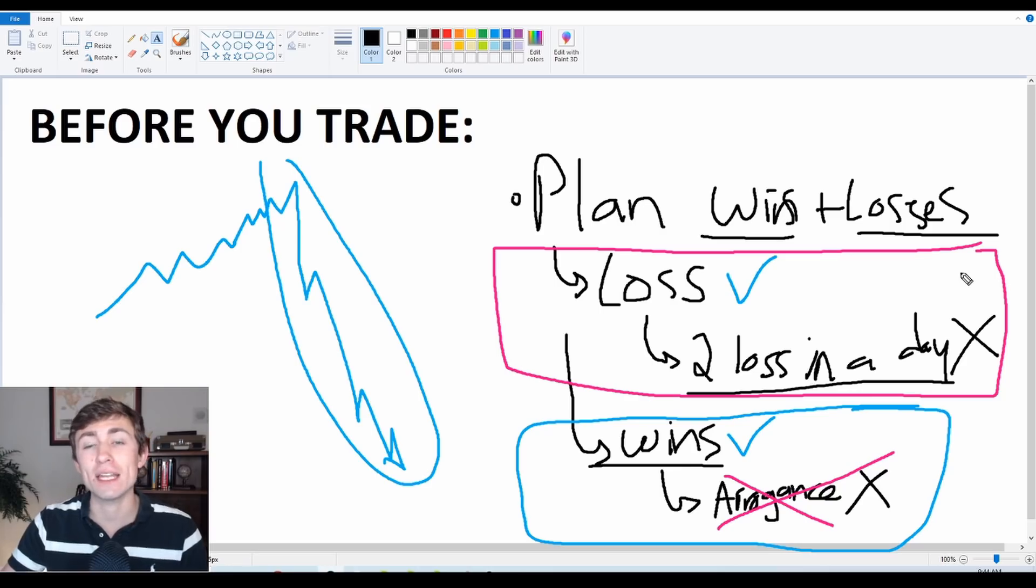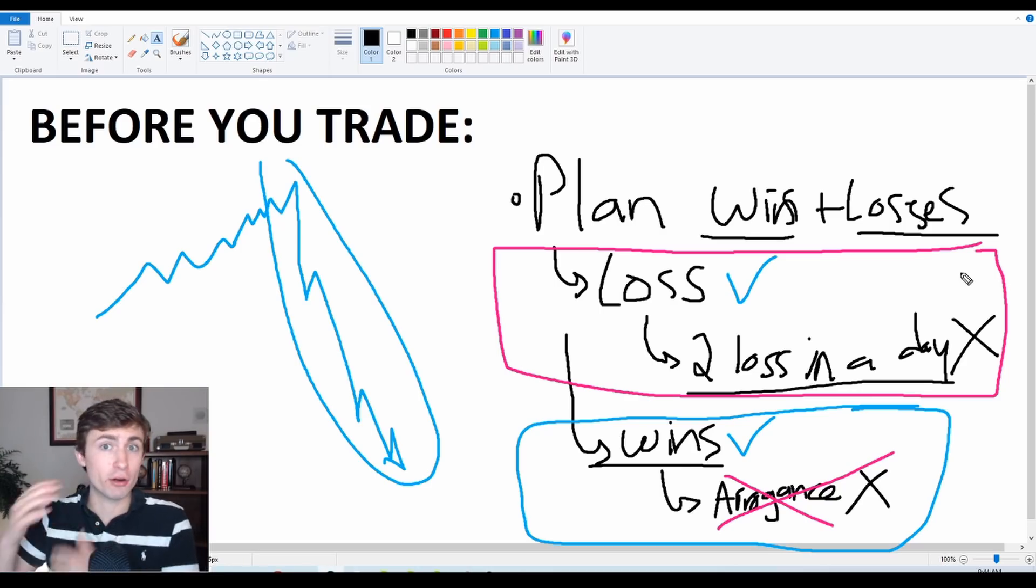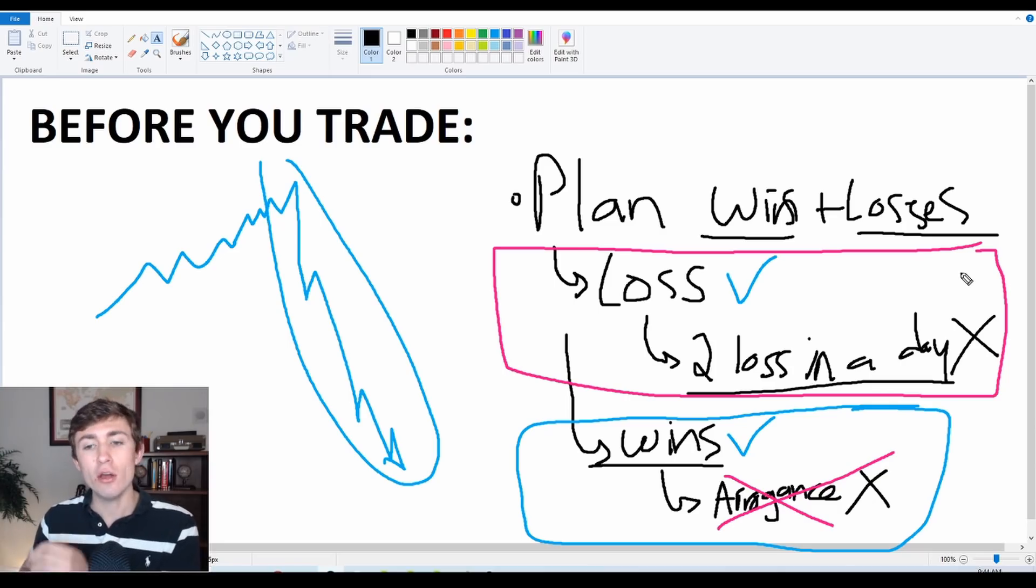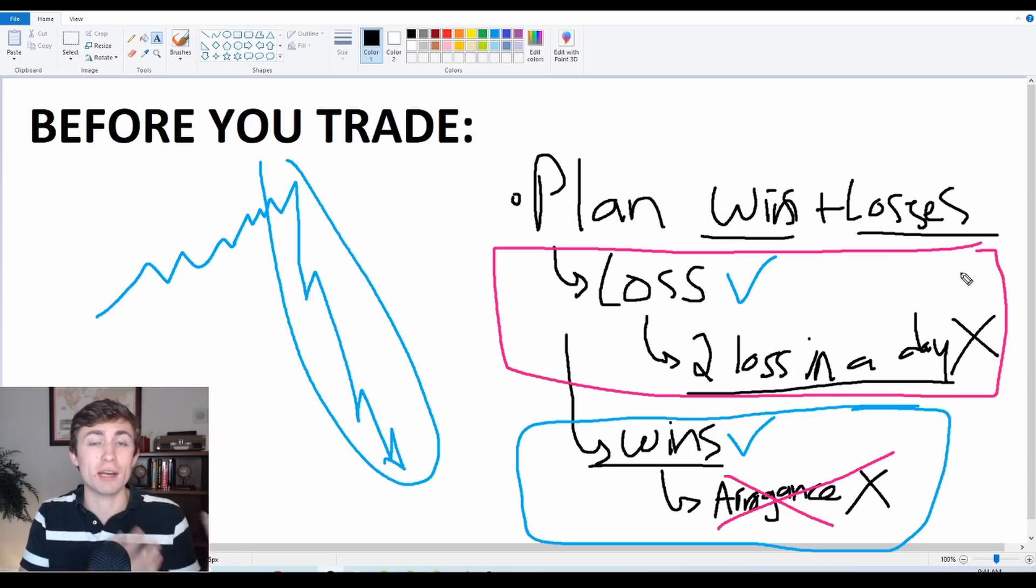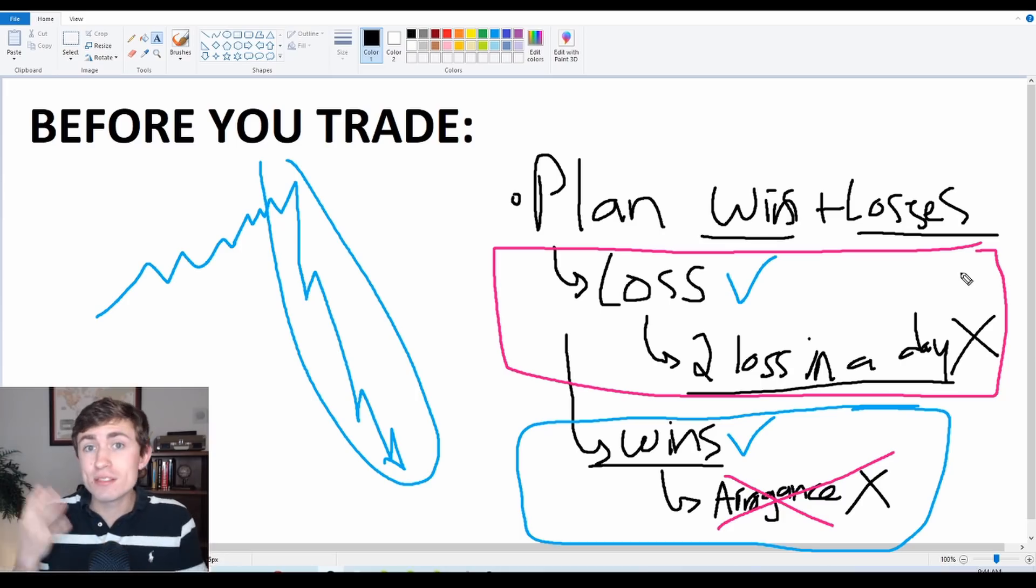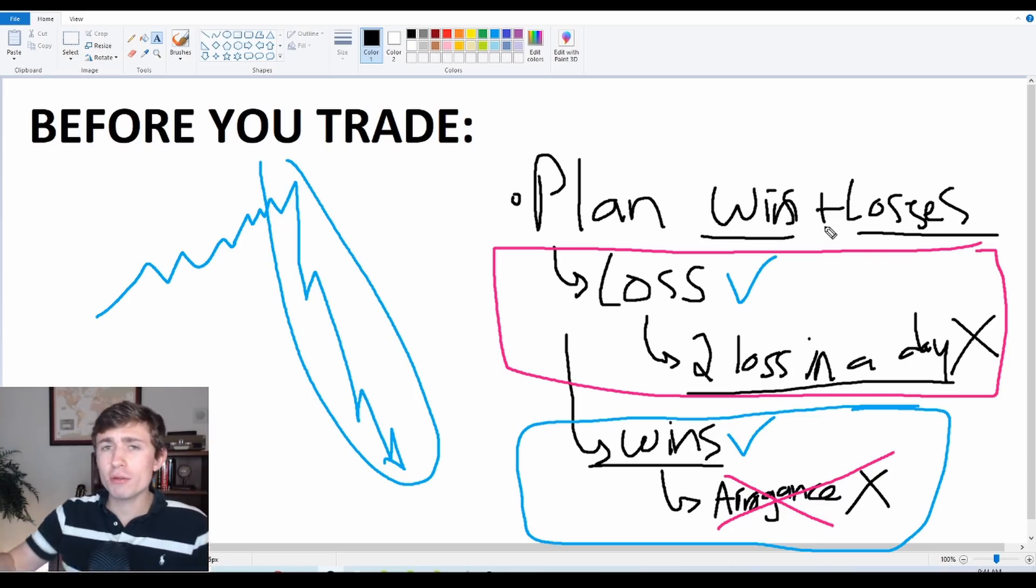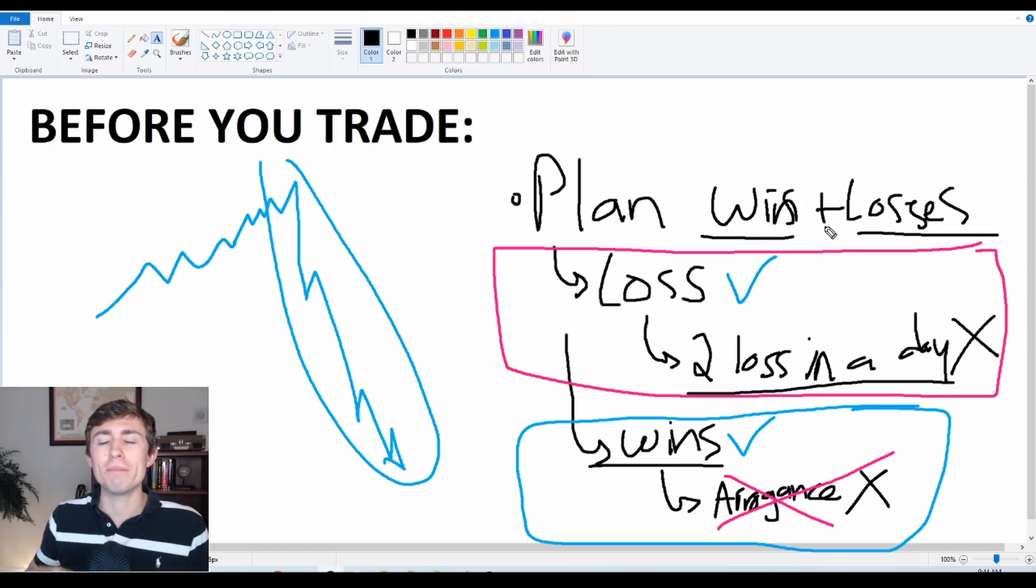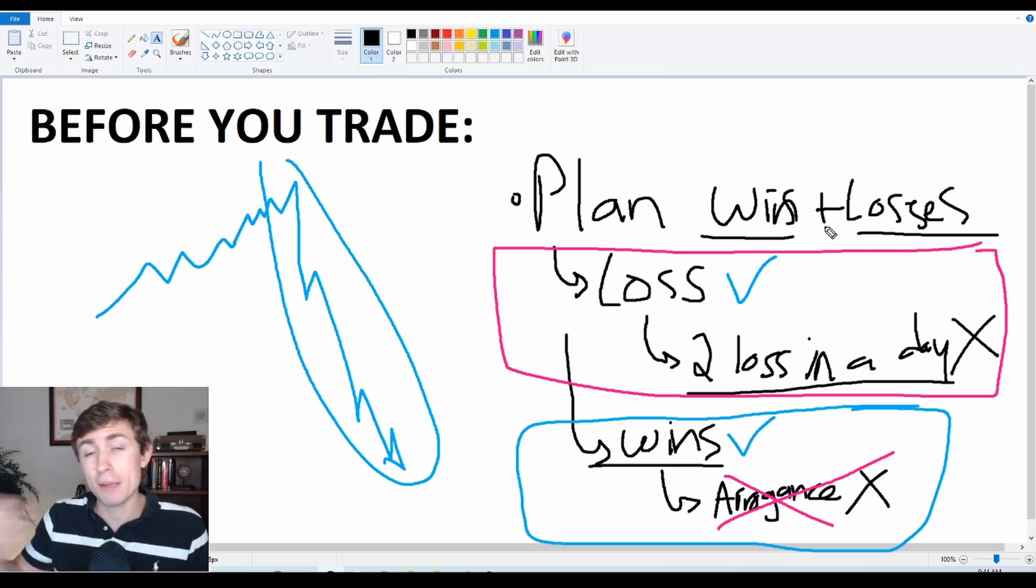You need to be able to handle both your wins and your losses like a professional would. How would a professional do it? Well, they wouldn't let it influence their approach. They should be very methodical, be very logical and analytical when looking at the markets, rather than letting your emotions and the voices in your head dictate how you trade.